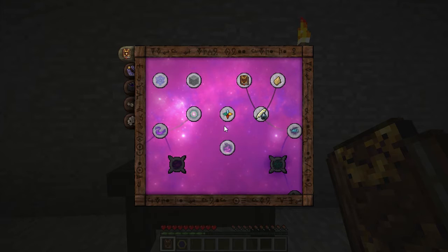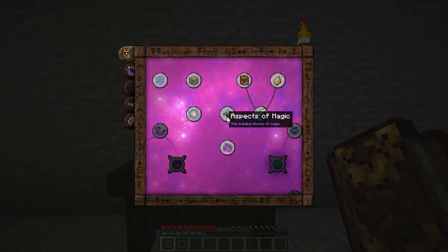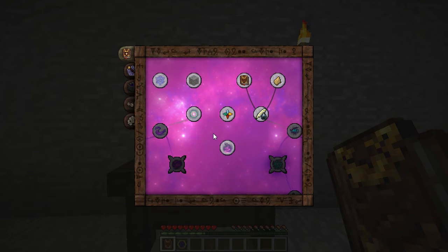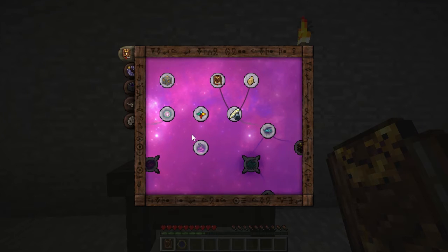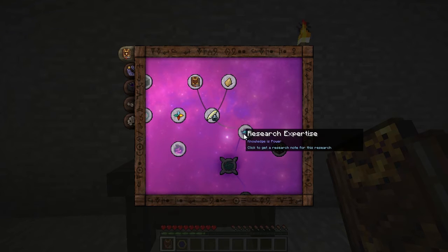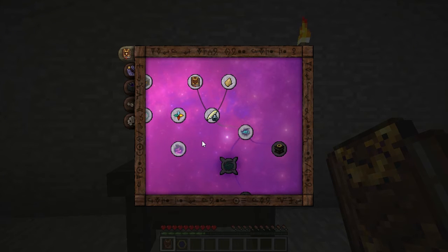If you open your Thaumonomicon, you'll see different kinds of icons. Some are lit up, some are dark, and some are flashing. The ones that are lit up are things you already understand and can go into. The ones that are dark are things you don't have an ability to understand right now. The ones that are flashing are things you can research, getting a research note for them.